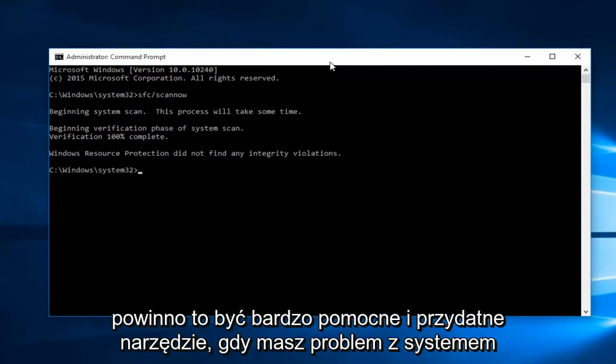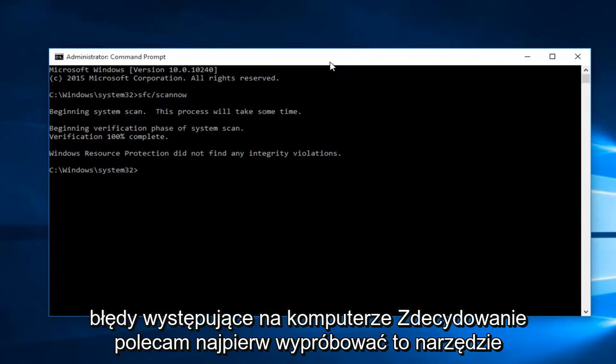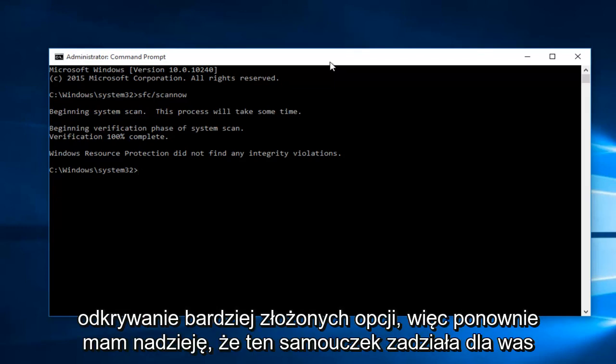However, this should be a very helpful and go-to tool when you're experiencing system errors on your computer. I would highly recommend trying this tool first before exploring more complex options.